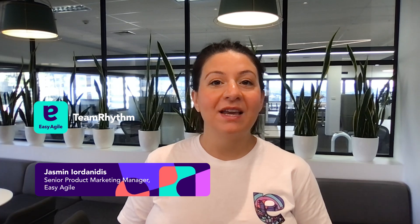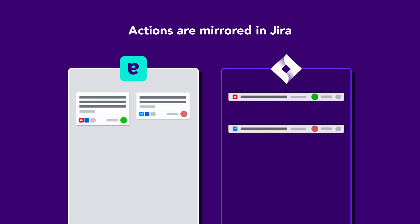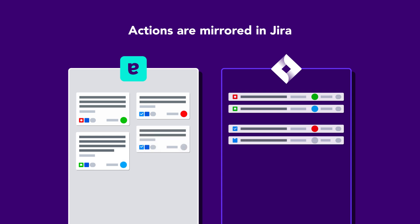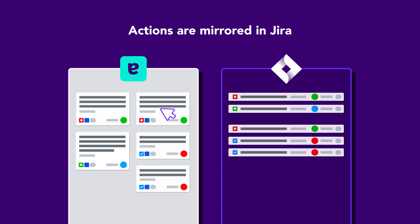Welcome to this demo of Easy Agile Team Rhythm. In a nutshell, Easy Agile Team Rhythm is a native app that sits right inside JIRA, a single tool to help your team plan, build and learn.